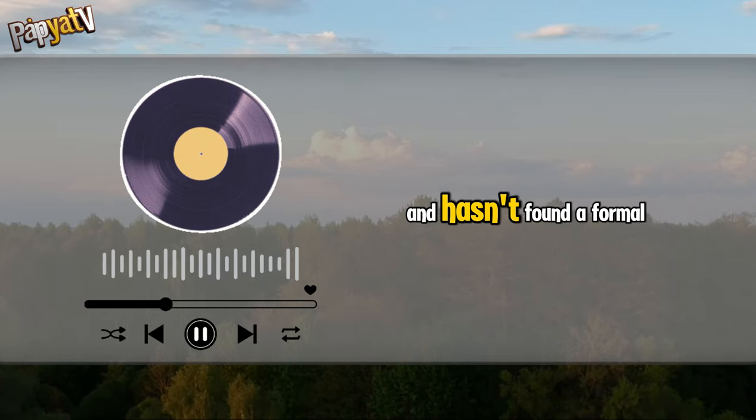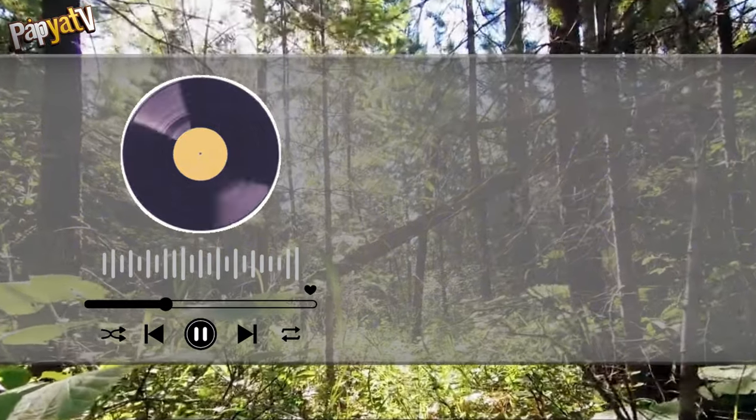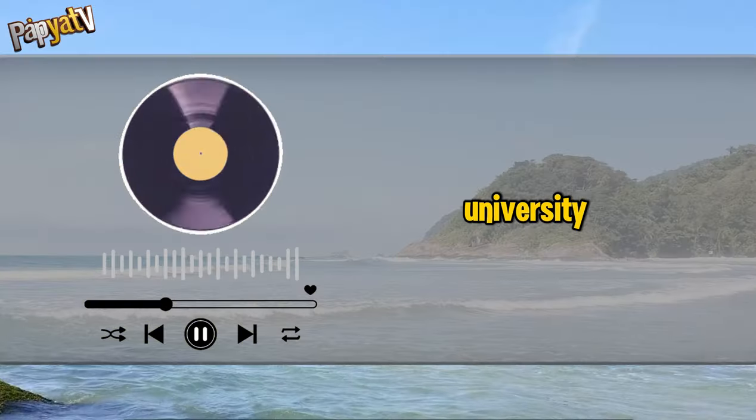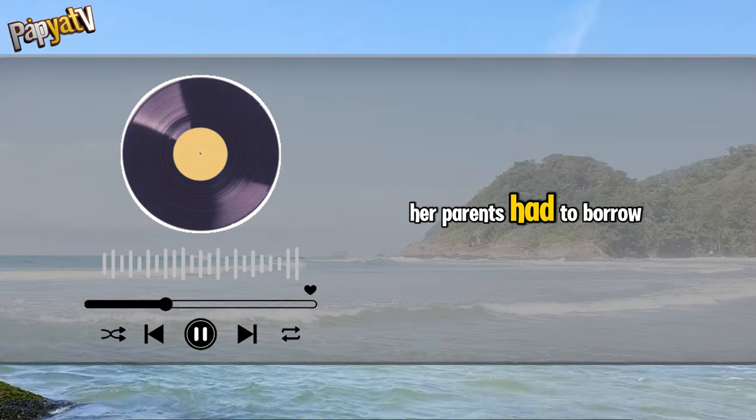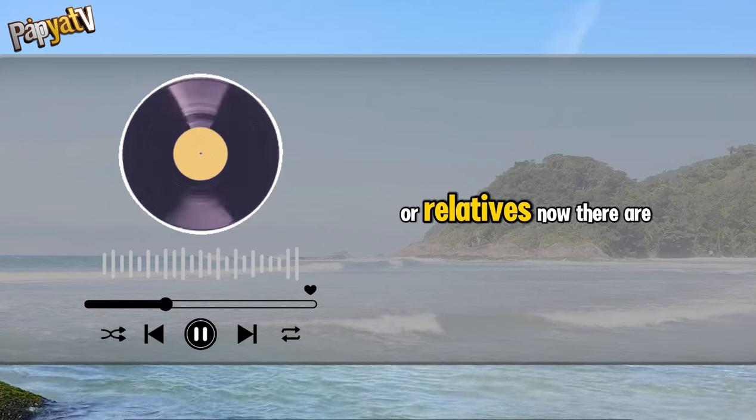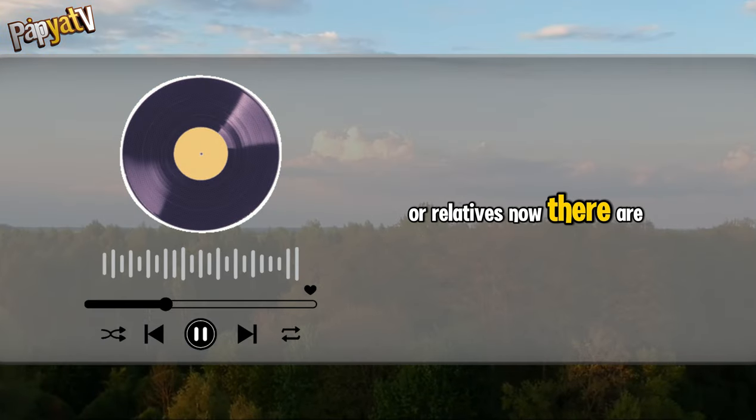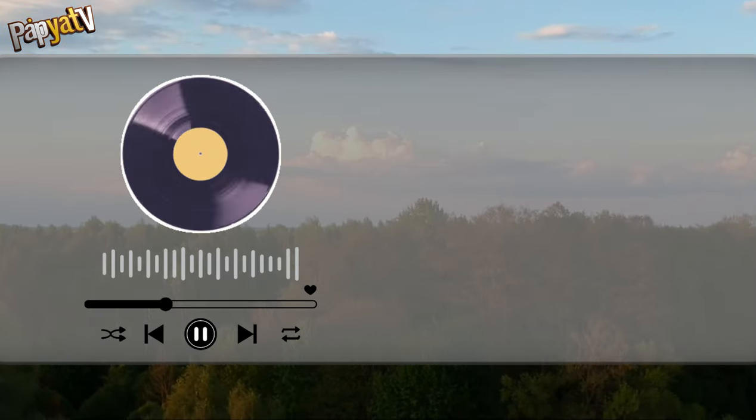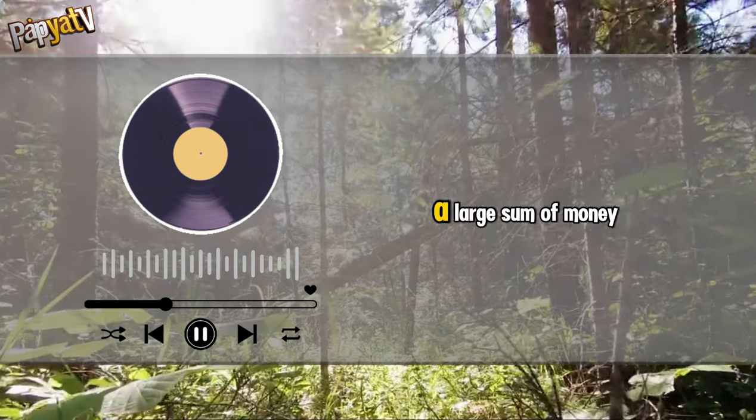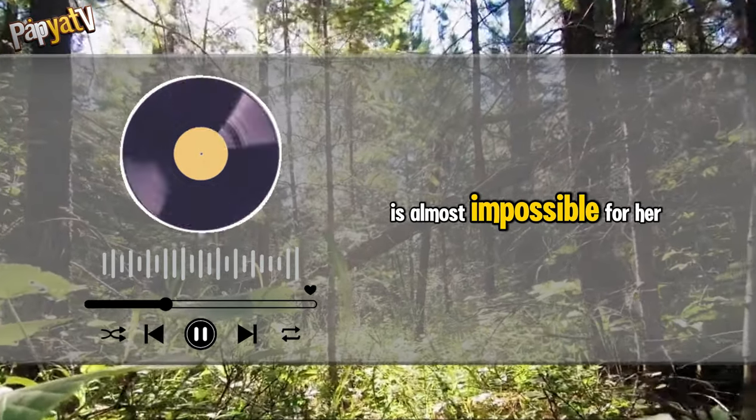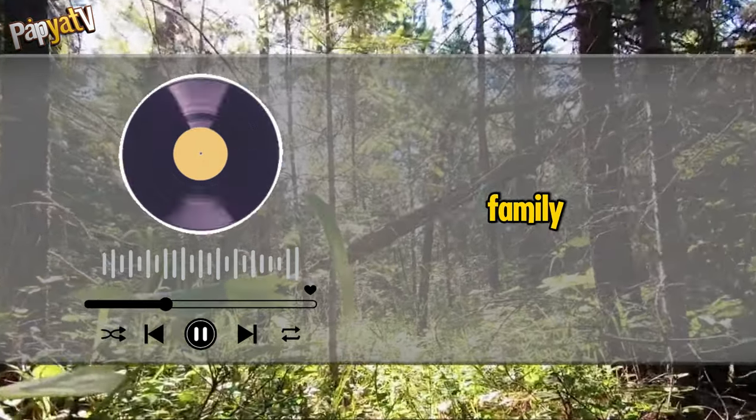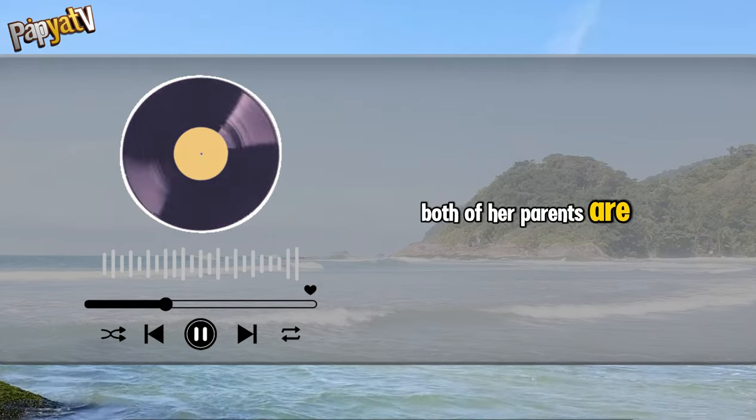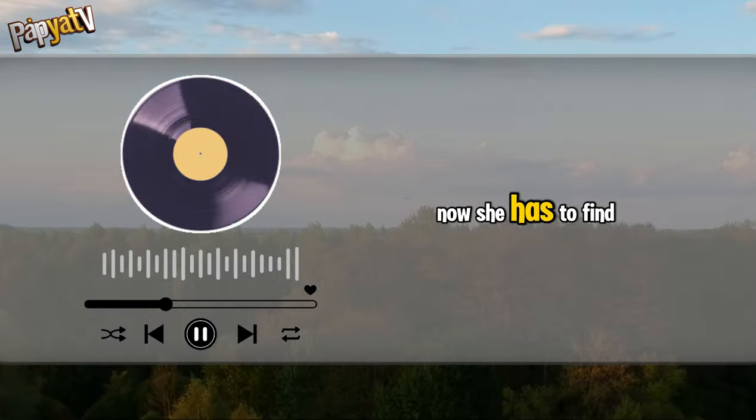She has just graduated from college and hasn't found a formal job yet. Throughout her four years at university, her parents had to borrow money from their savings or relatives. Now there are no savings in the house. Immediately coming up with such a large sum of money is almost impossible for her family.